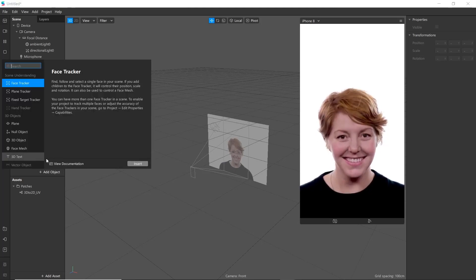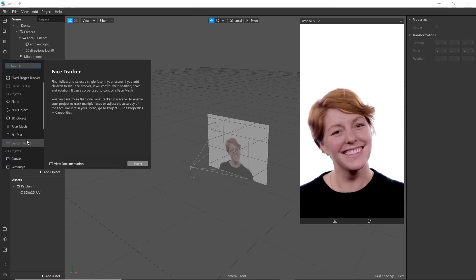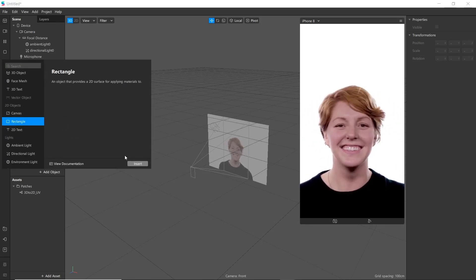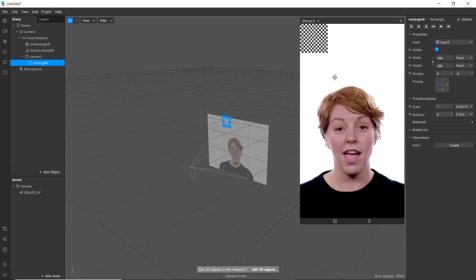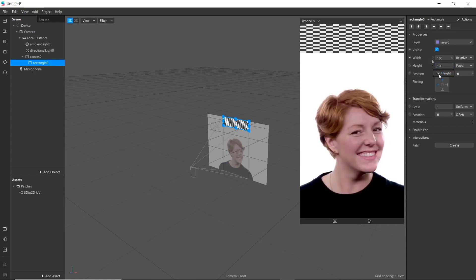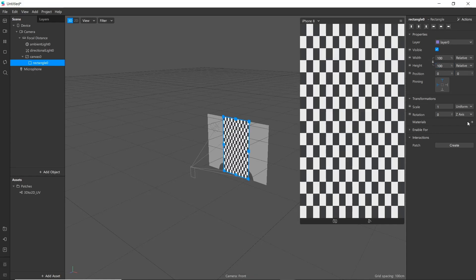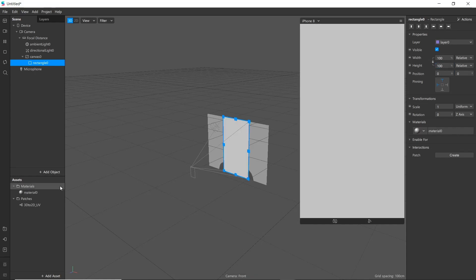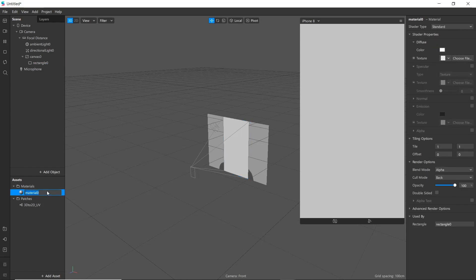Now add a rectangle to the scene. Go to Add Object, select Rectangle and insert. Add a poly create and add a material to it. Now change the shader type to Flat.